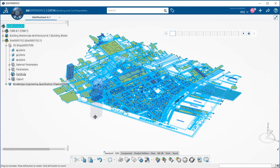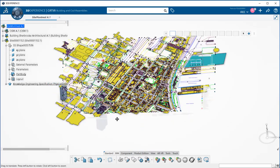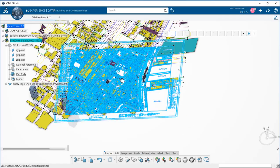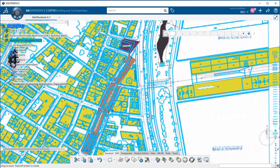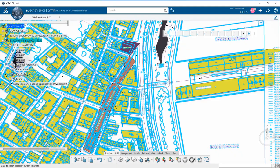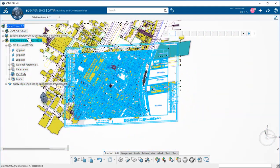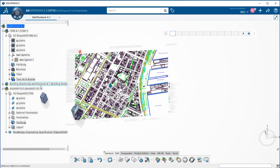Now the OSM data and the DWG are perfectly superposed. I can hide the 2D OSM data and work in a mixed environment having both 3D and 2D data.